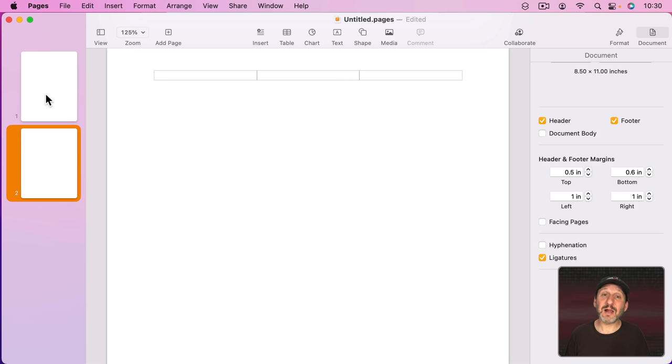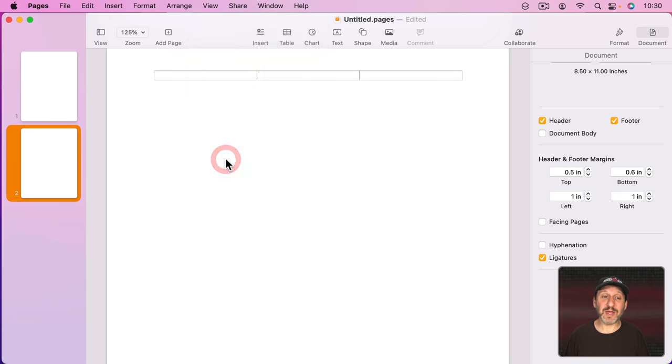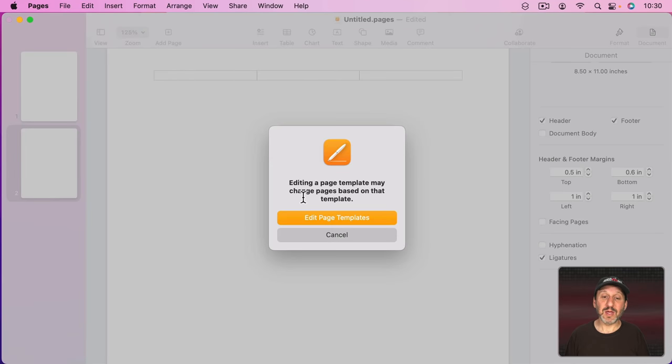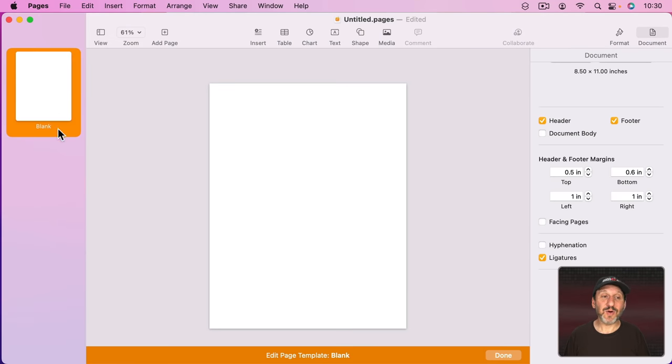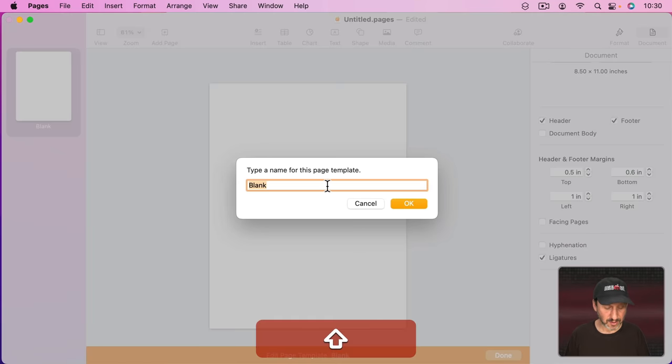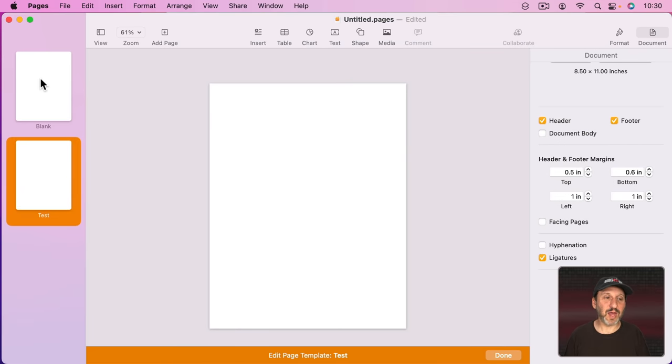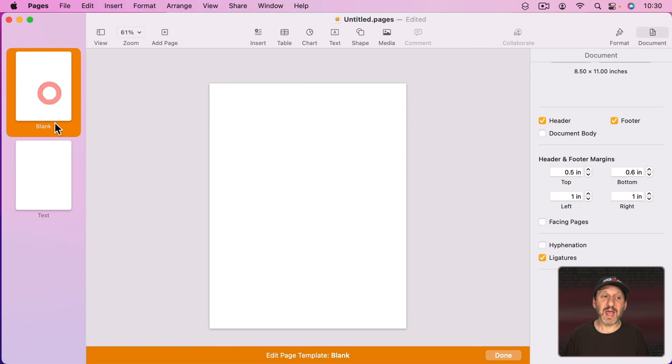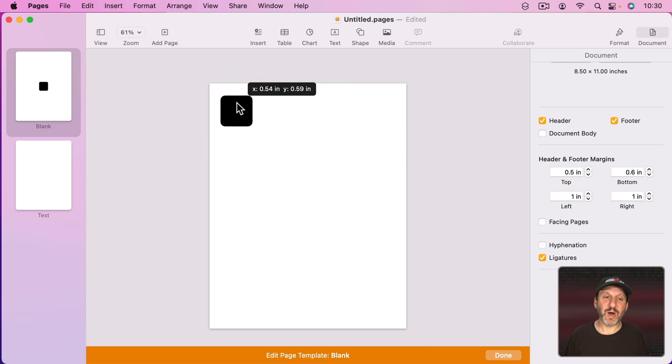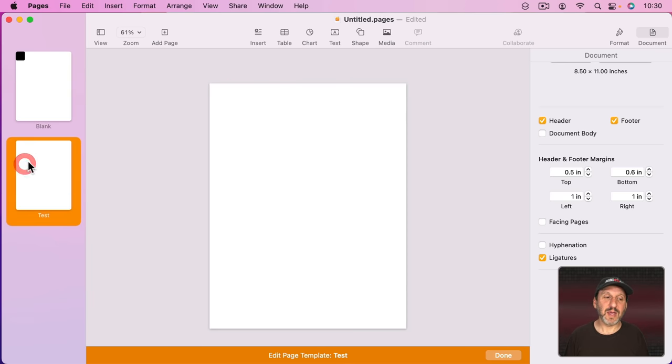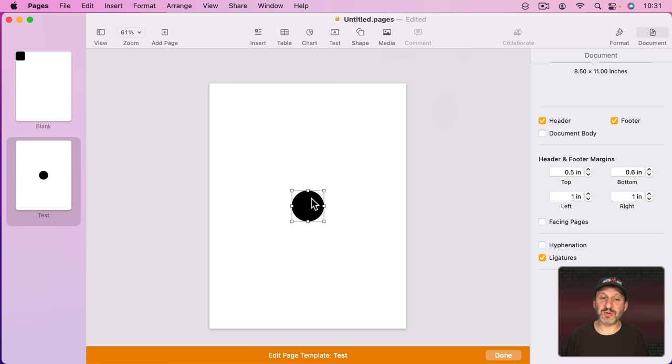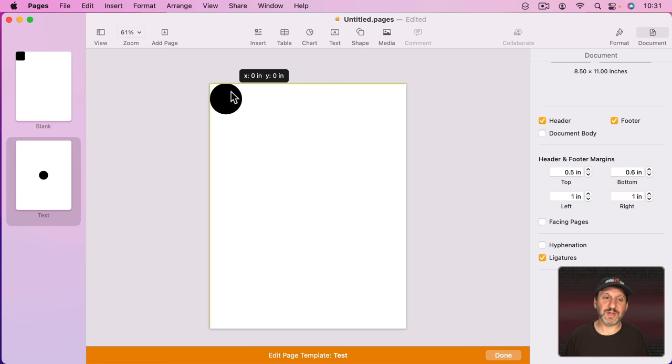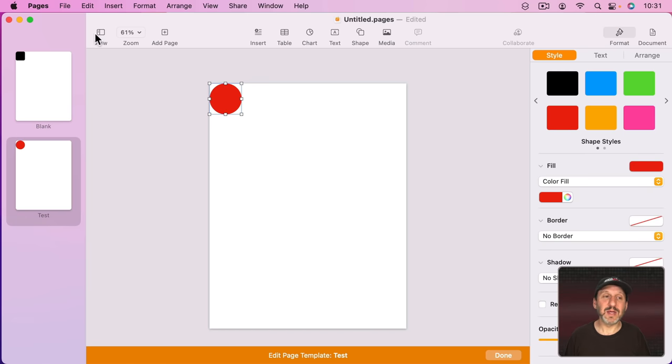If you go to View, Edit Page Templates, you can create different page templates. I can add one here. Call this one Test. Now I've got Blank and Test. I can put different things on each template. So for instance, in this template here I'm going to put a box here at the upper left hand corner. In this template here I'm going to put a circle in the upper left hand corner. Maybe make it a different color. So now I've got two different templates here.